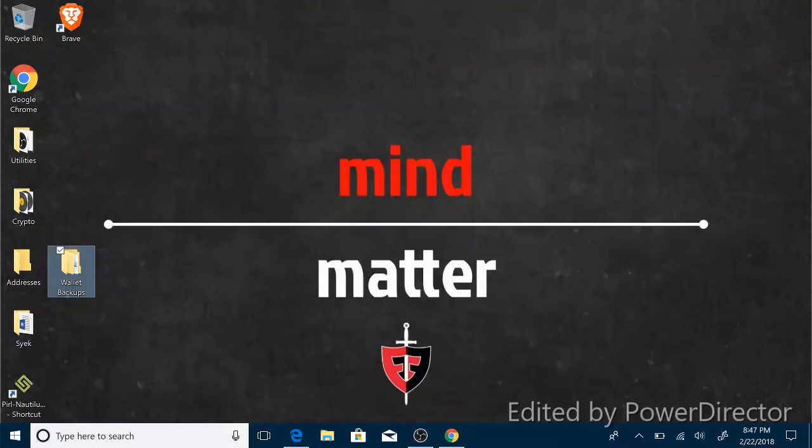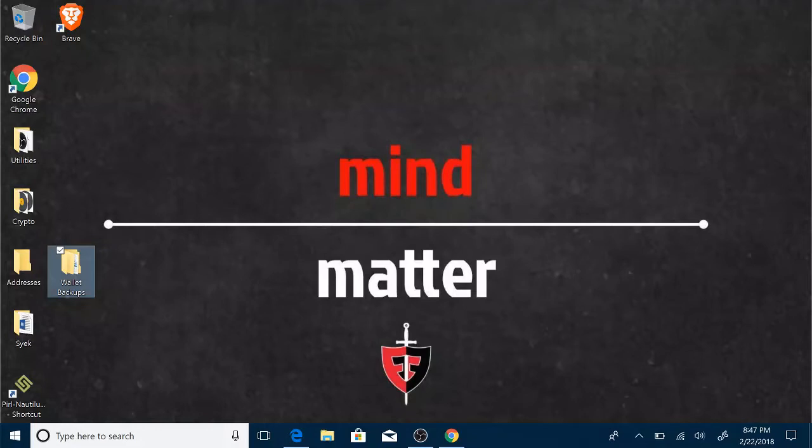Hey hash slingers, how's it hashing? Crypto man with another video. Today we're going to talk about loading Simple Mining Operating System on a flash drive.